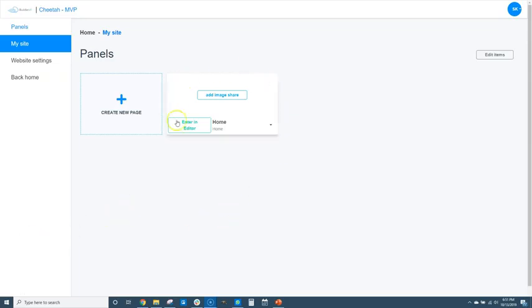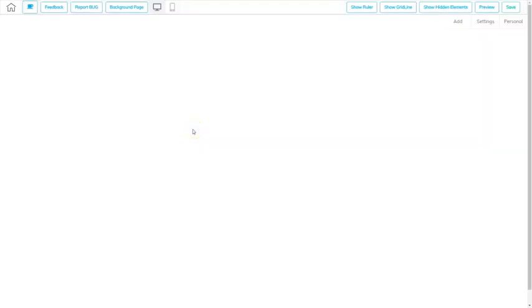So I'm going to go ahead and jump into my homepage here by clicking enter in the editor. And now I'm inside the Cheetah editor and I'm going to go ahead and add a header and a footer using panels.